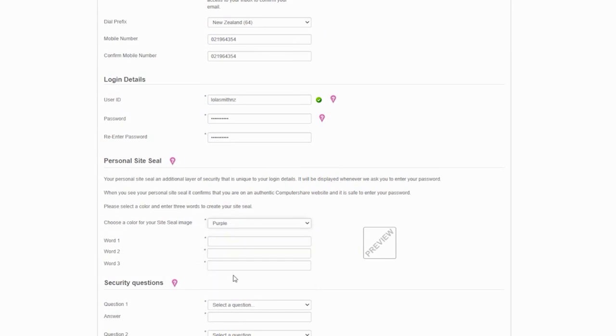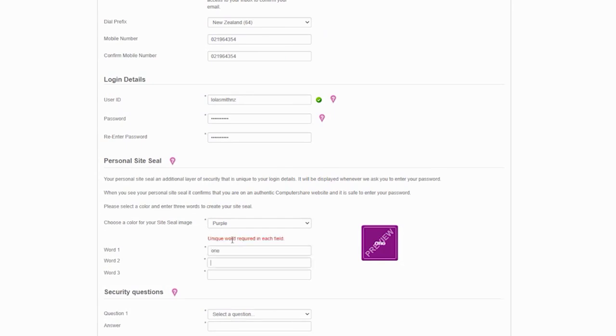Simply select a colour and three unique words together. These will form your personal site seal, so whenever you log in to Investor Centre, it is important that you check your personal site seal is displayed before entering your password.